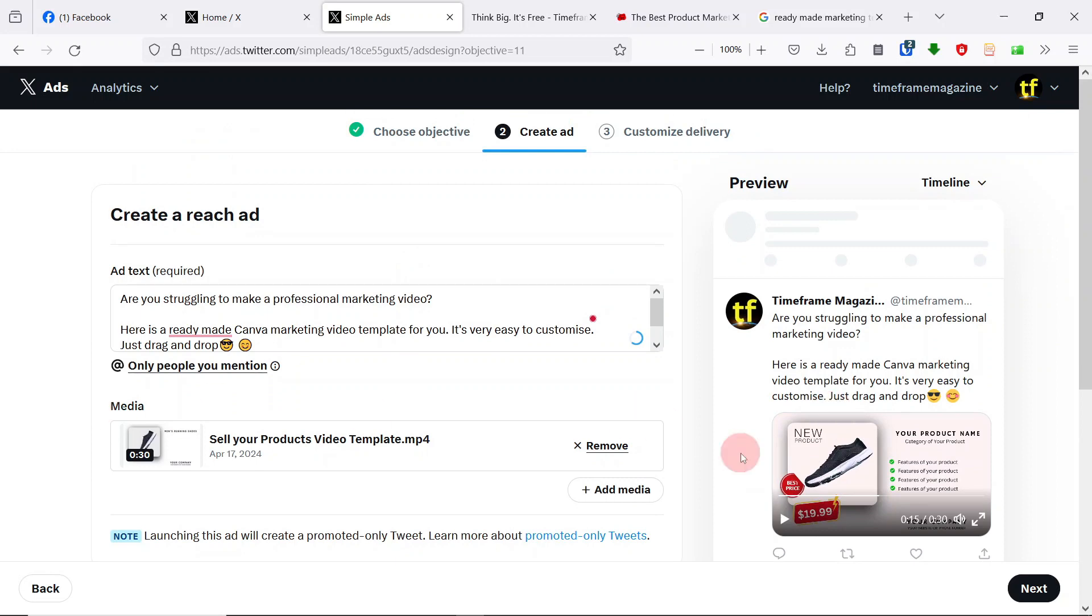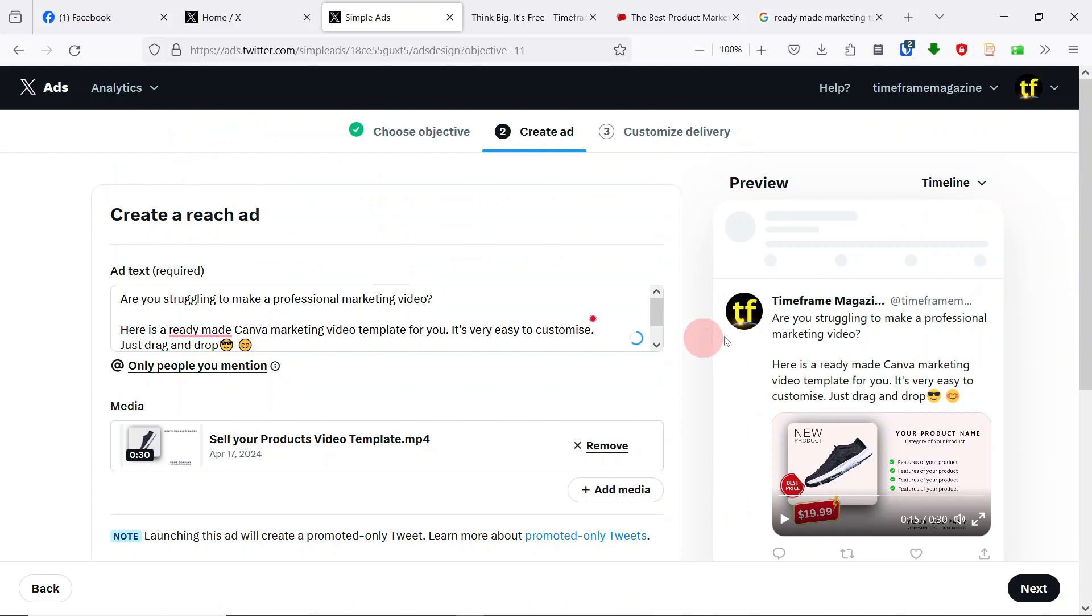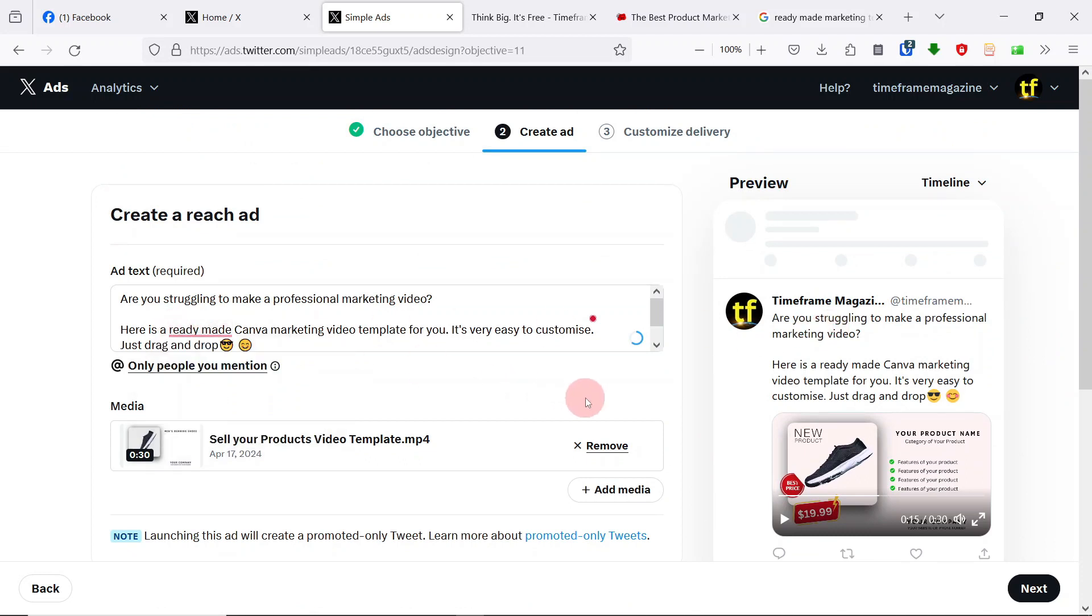When you're running your advert, you should always start with a question. Because questions are a good way. They stop the scrolling. Because when you ask questions, people usually want to answer. It's a human thing that when there is a button, someone wants to press it. When there is a question, someone wants to answer it. Are you struggling to make a professional marketing video?